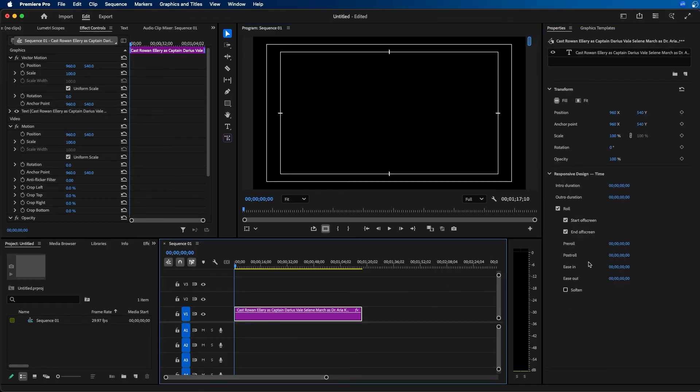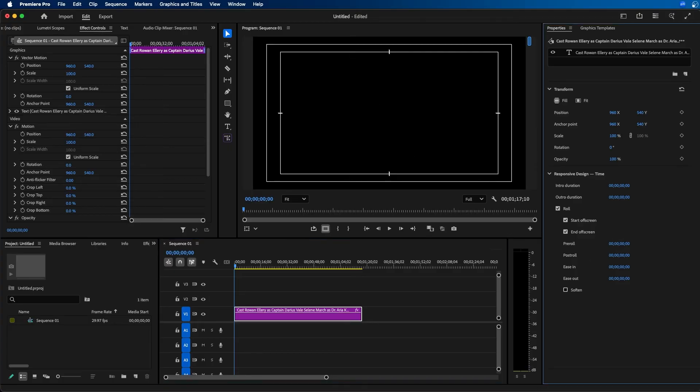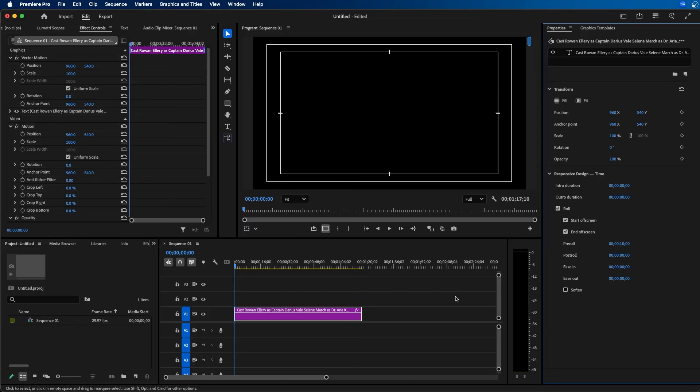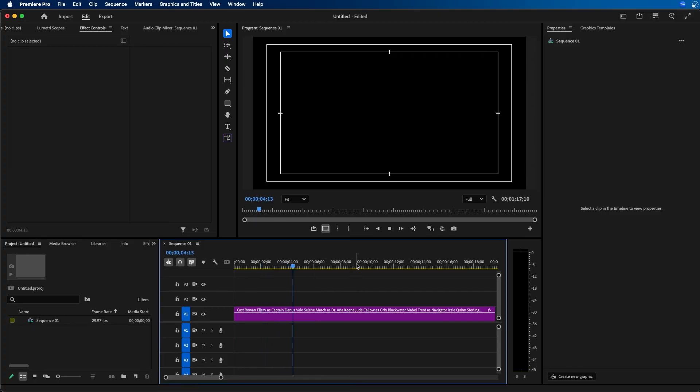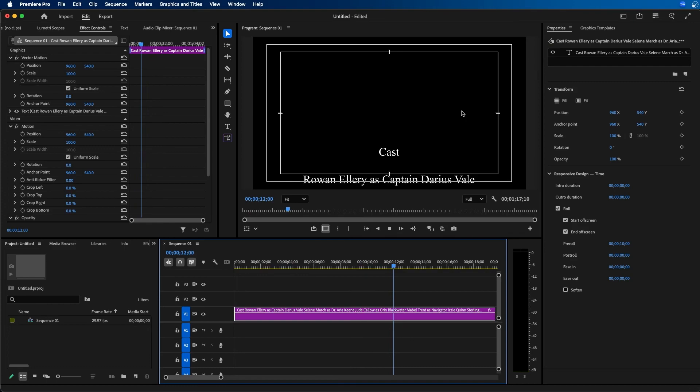But with it selected, it'll start off screen. You also have pre-roll and post-roll options. If you want to delay the animation of your rolling credits, you can add some pre-roll. For example, if we change this to 10 seconds, when we play this back, it'll hold for 10 seconds before it starts animating. If we skip forward to around 10 seconds, only then will it start animating on screen.